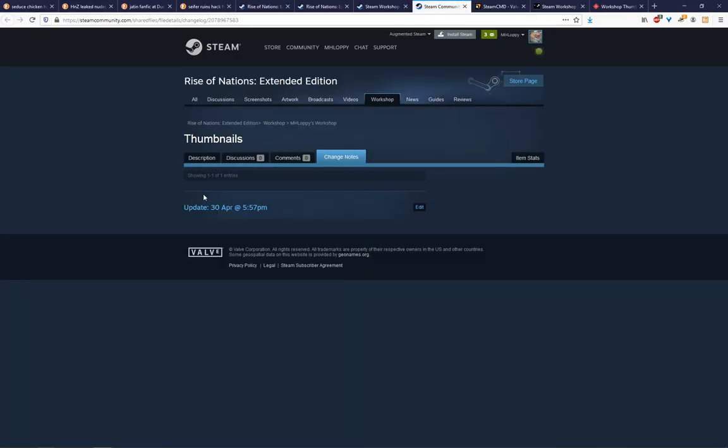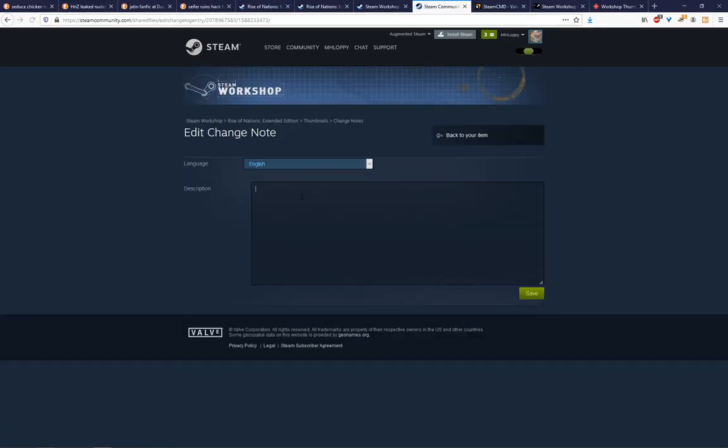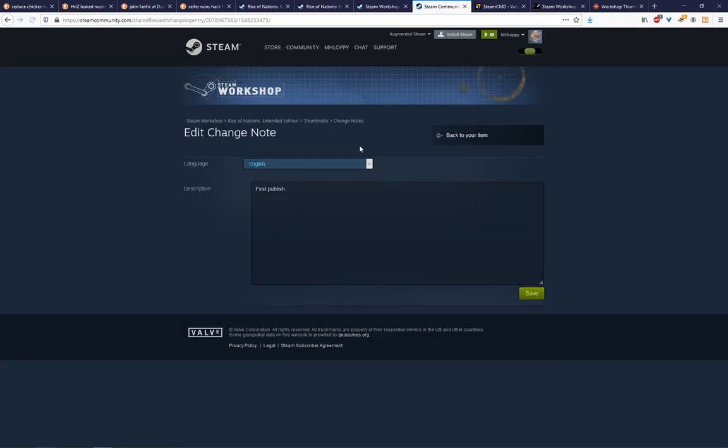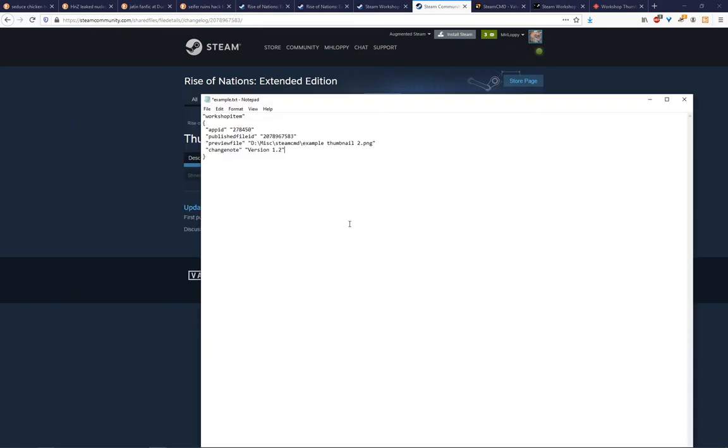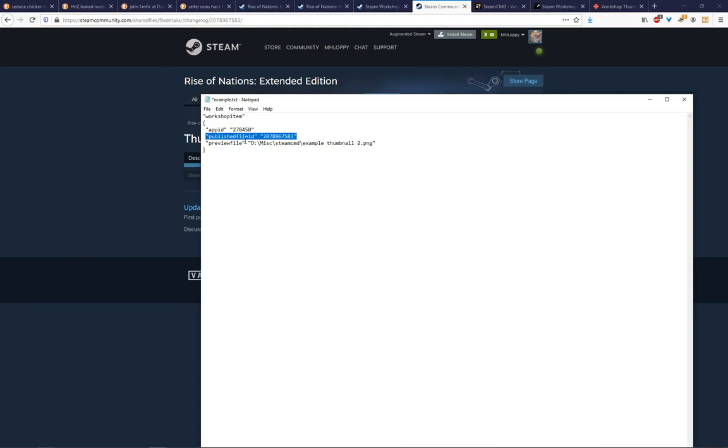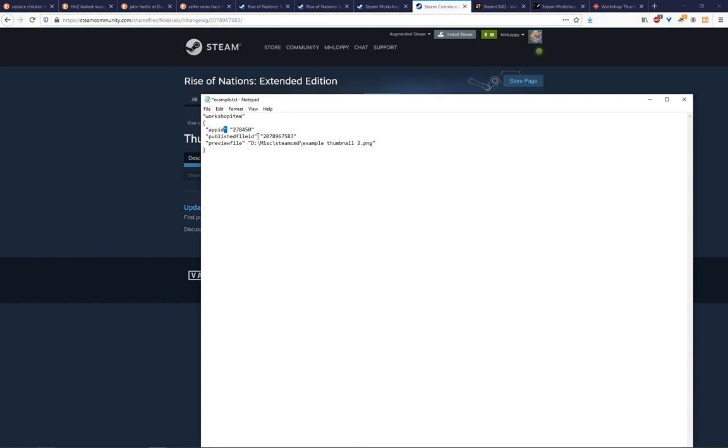And the change note is this. It's if you put something here like first publish, then it's this part here. So we're going to say added thumbnail. But if you want, you can just remove that line. Just make sure you keep those brackets. Make sure you keep this line, this line, and the thumbnail line. And remember to keep these quotes around everything as well. But we're going to keep changing it for this example. So we're going to save that.